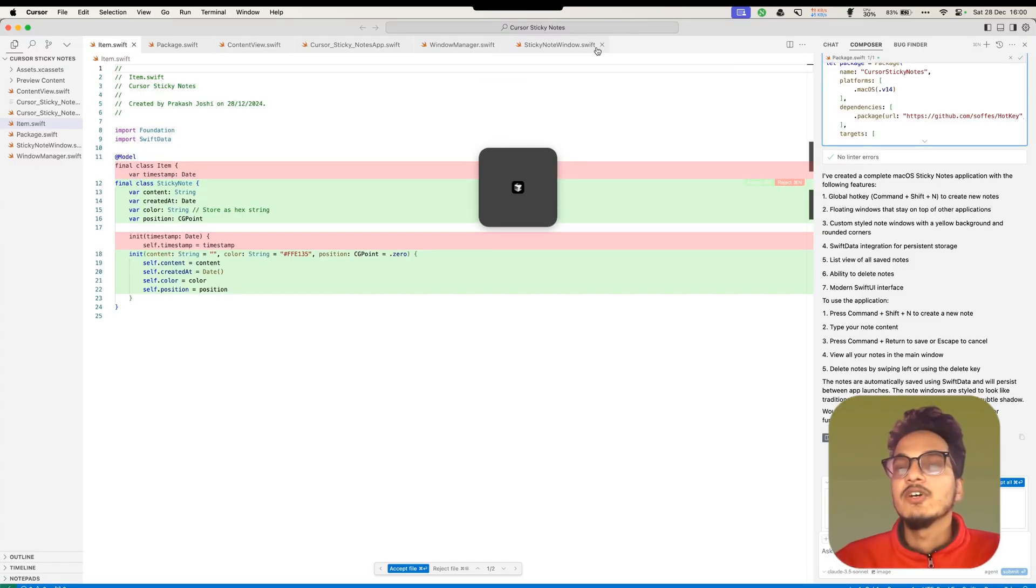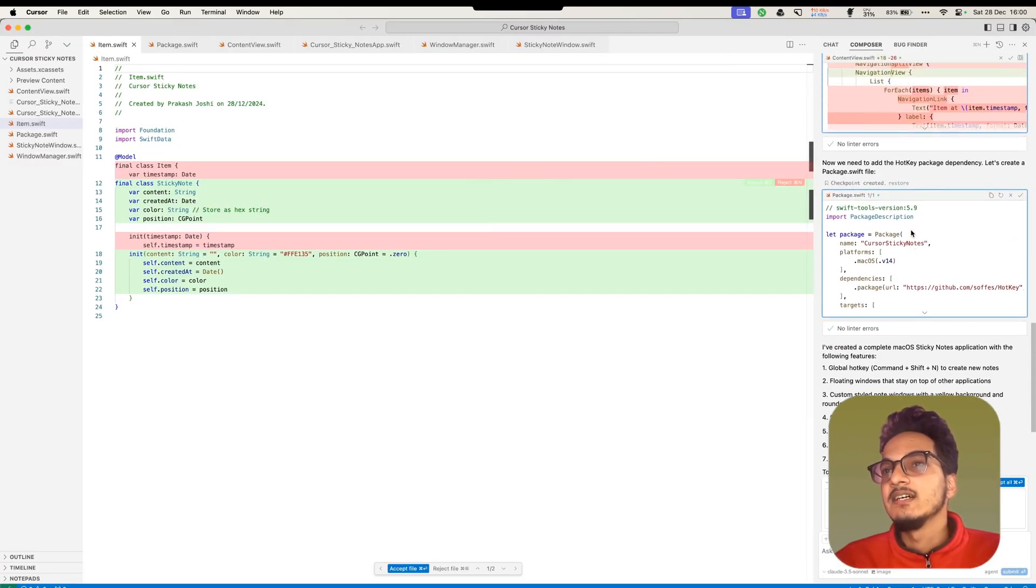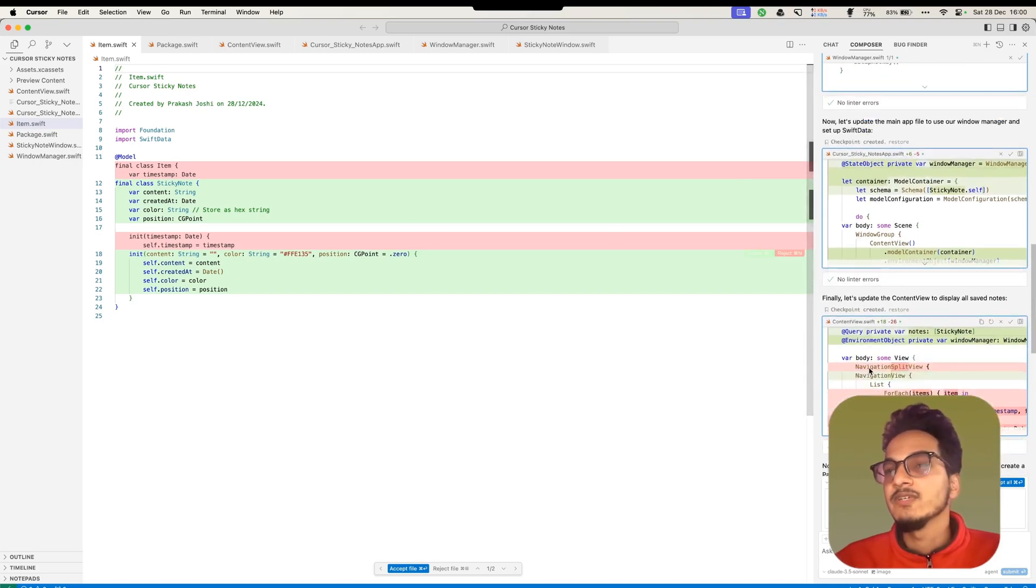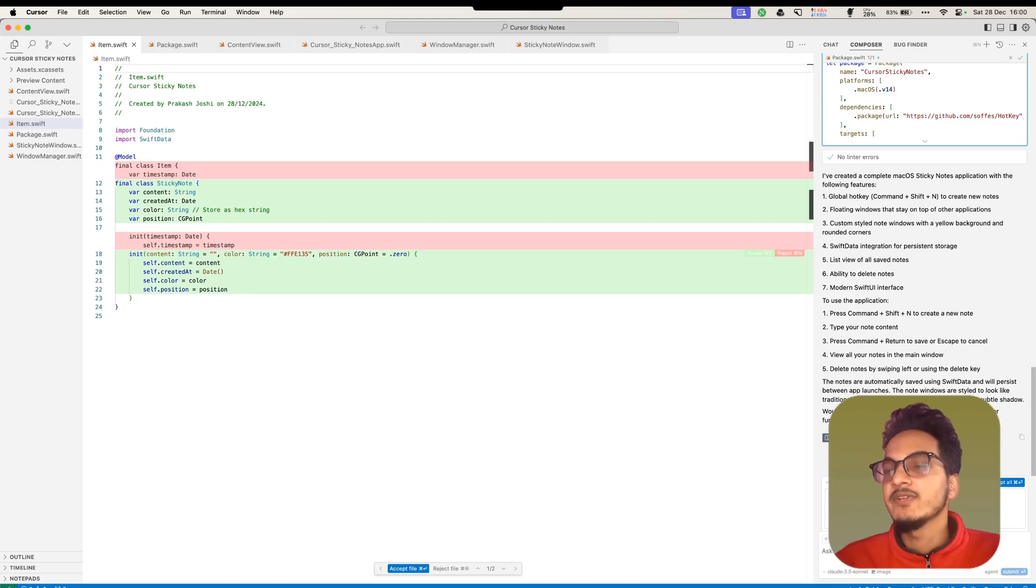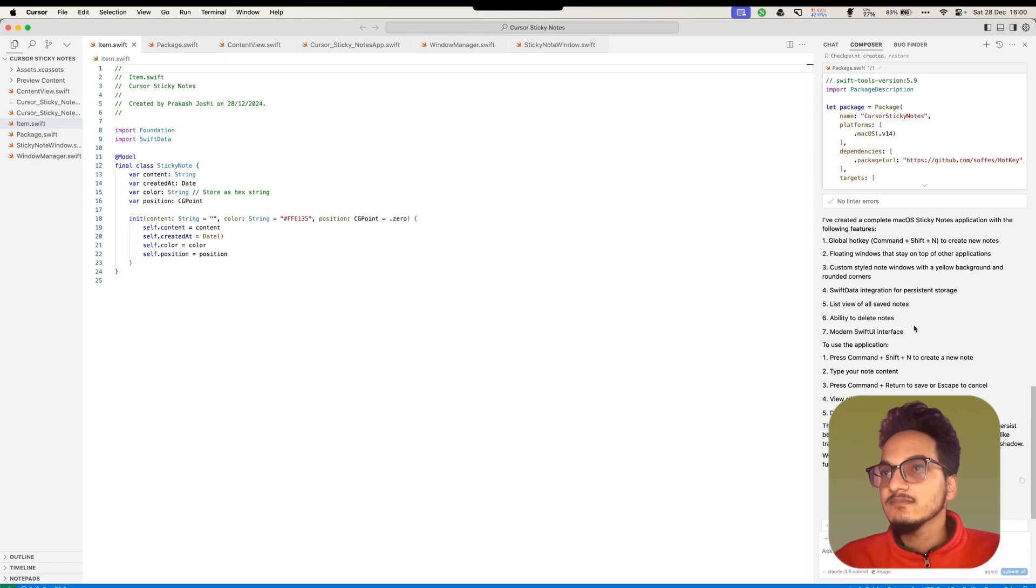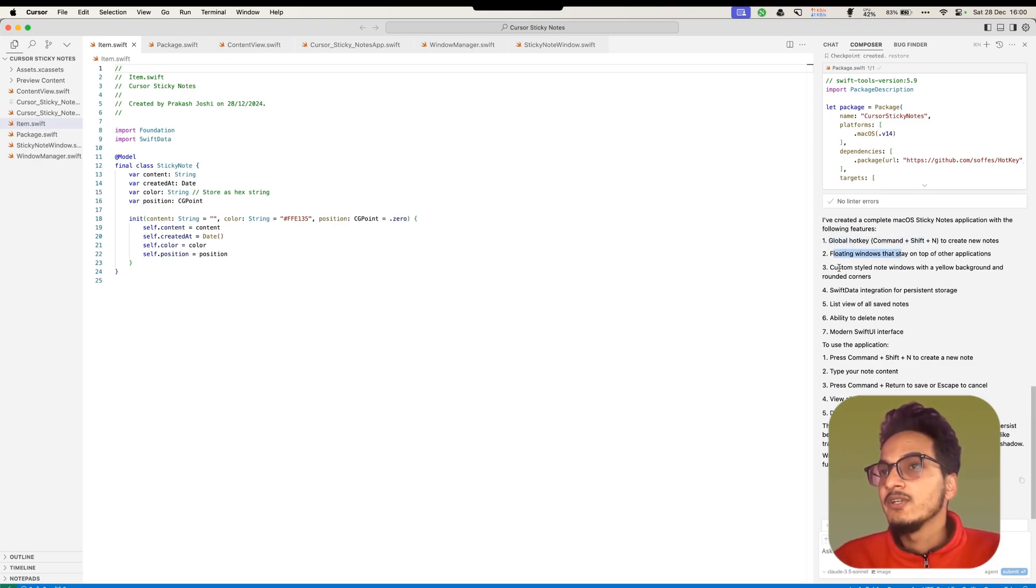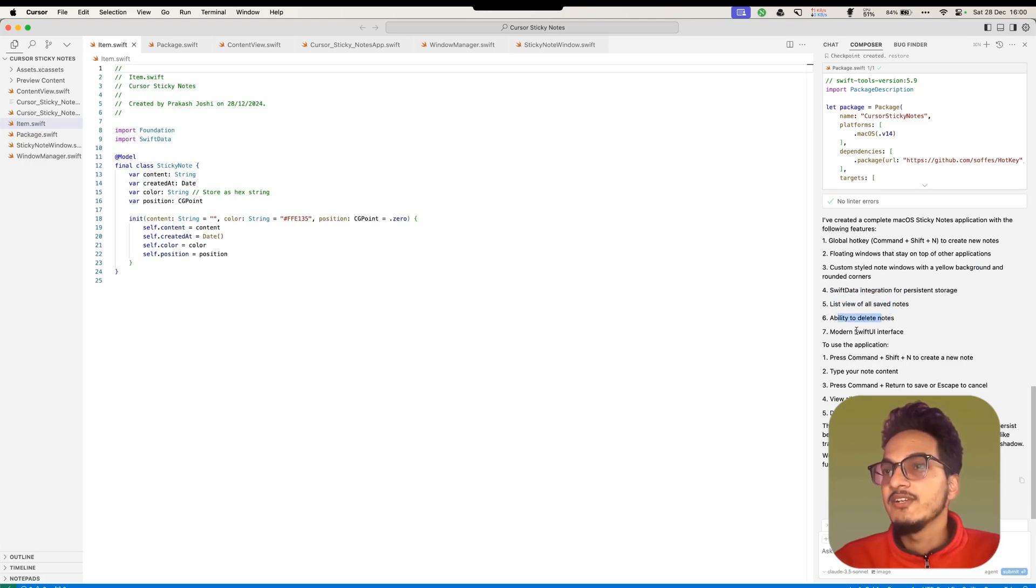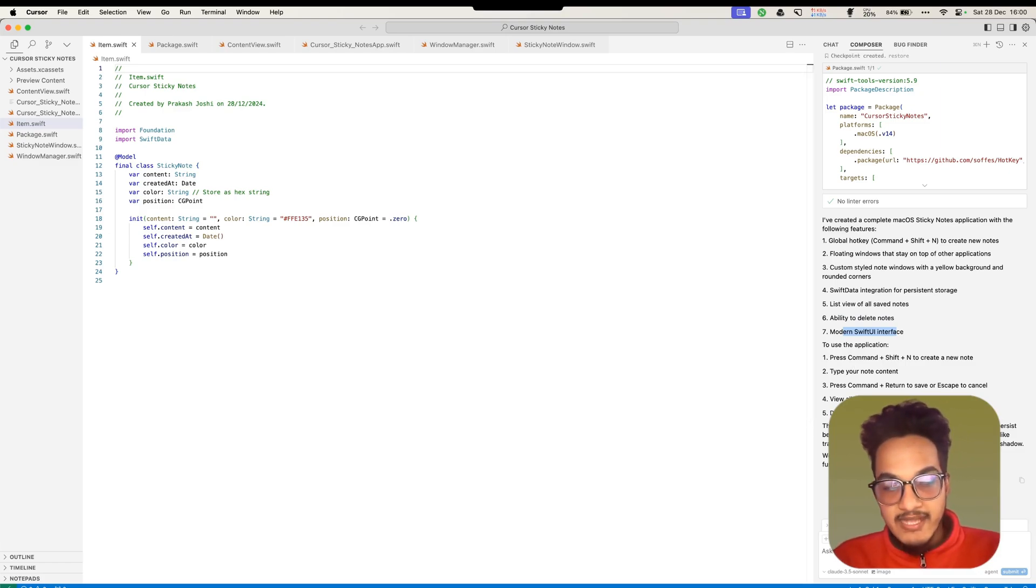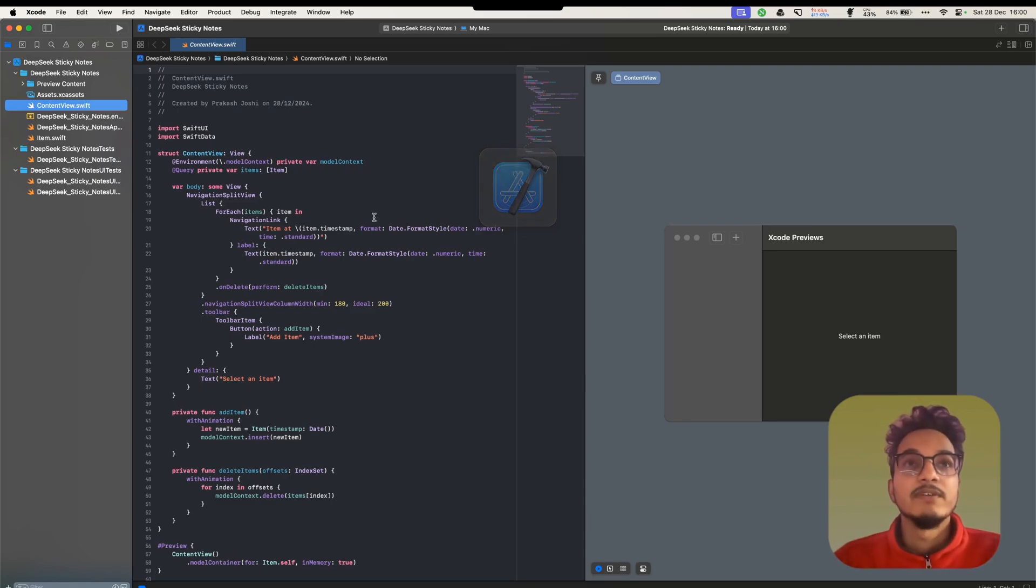Let's go to Cursor. And it has created a SwiftUI application where we'll be using the global hotkey as Command Shift N to create new notes. Let's accept it. And it has global hotkey, floating windows, and custom styled notes with yellow background and rounded corners, Swift data integration, list view for all of the saved notes, ability to delete notes, modern SwiftUI interface. Now, let's go to Xcode and try to run this project built by Cursor Claude 3.5 Sonnet.